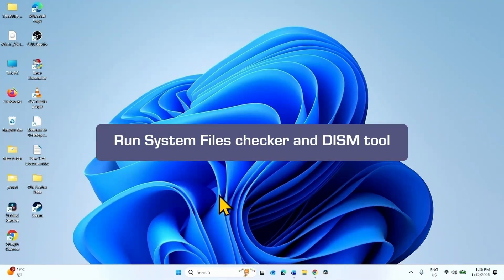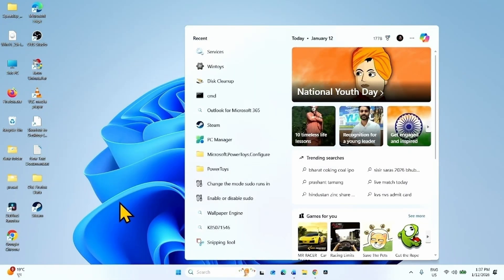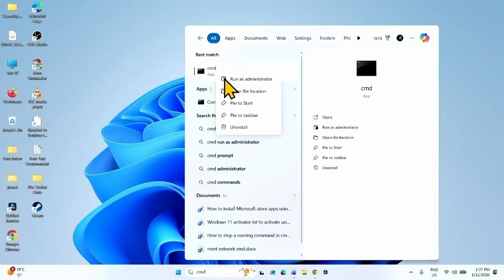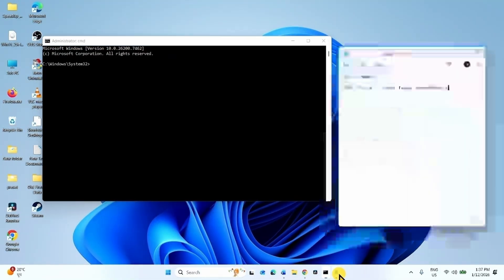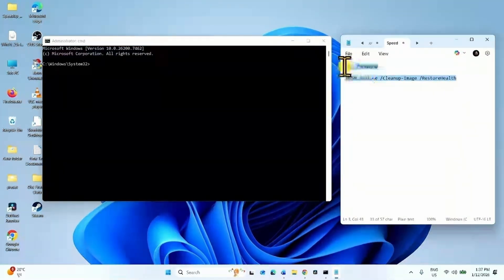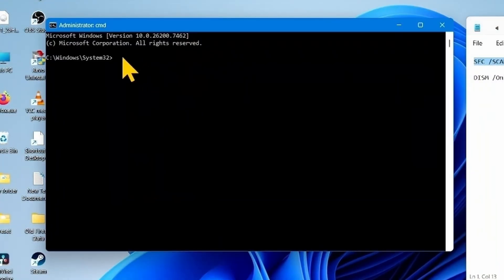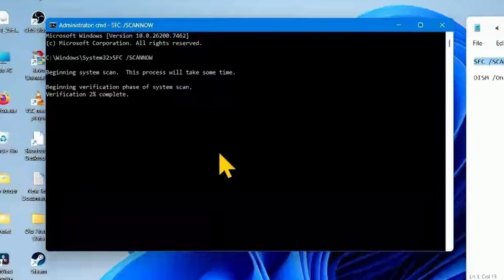If the problem still occurs, run System File Checker and DISM tool. Click on Search, type 'cmd', right-click on the result, and select Run as administrator. Go to the video description — you will find the commands there. Copy the first line of command, which is the System File Checker command, paste it into the command prompt, and press Enter. Let the process 100% complete.